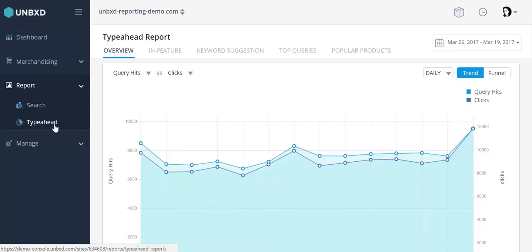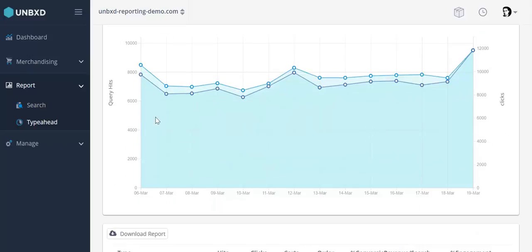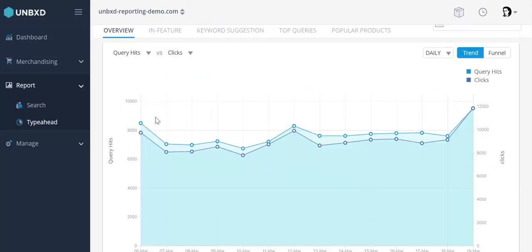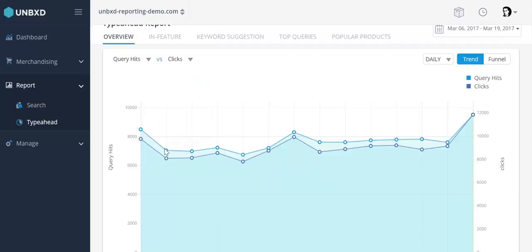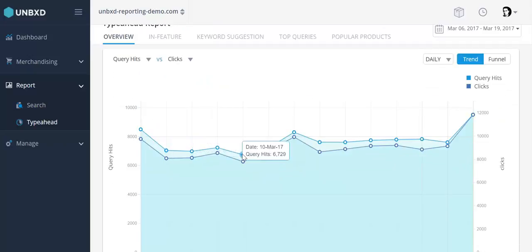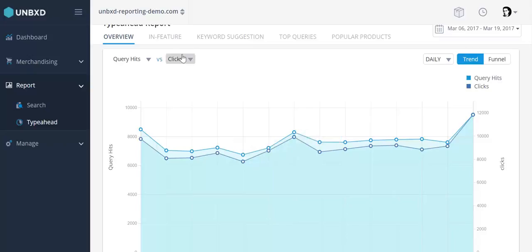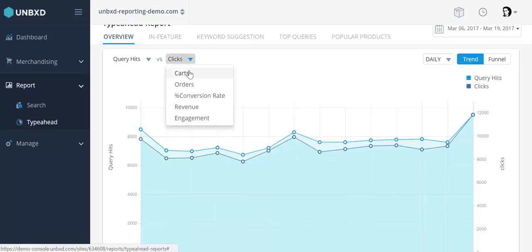The Type Ahead Reports section follows the same layout as the search. A graphical section in the Overview tab lets you compare between two metrics from Cards, Orders, Conversion Rate Percent, Revenue, and Engagement.